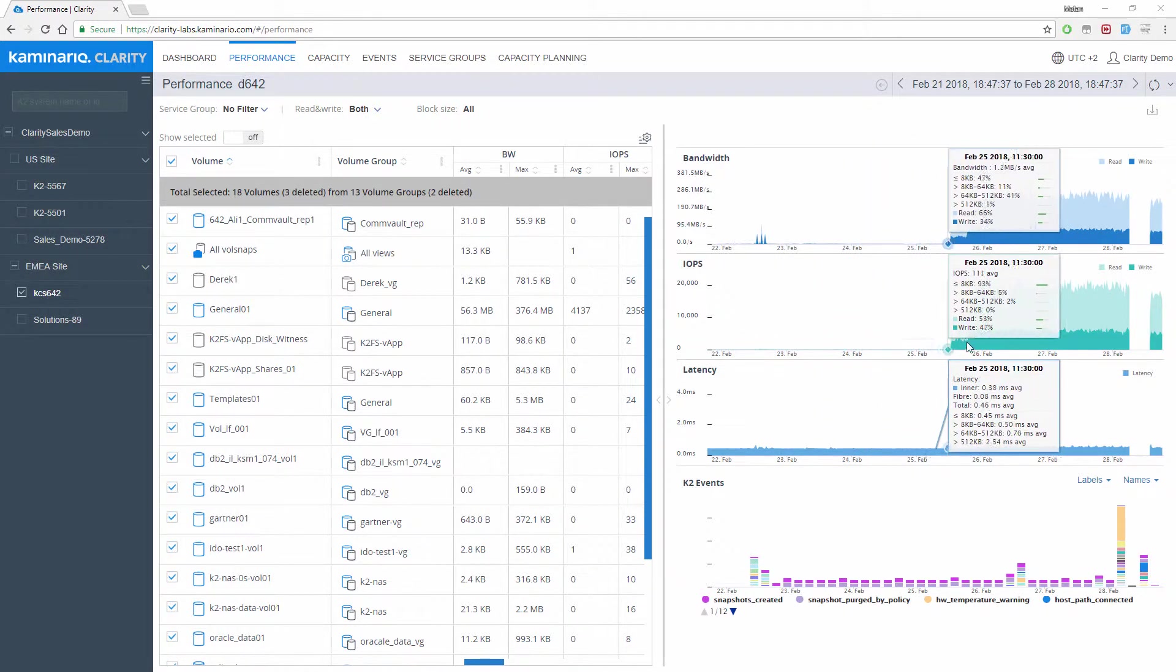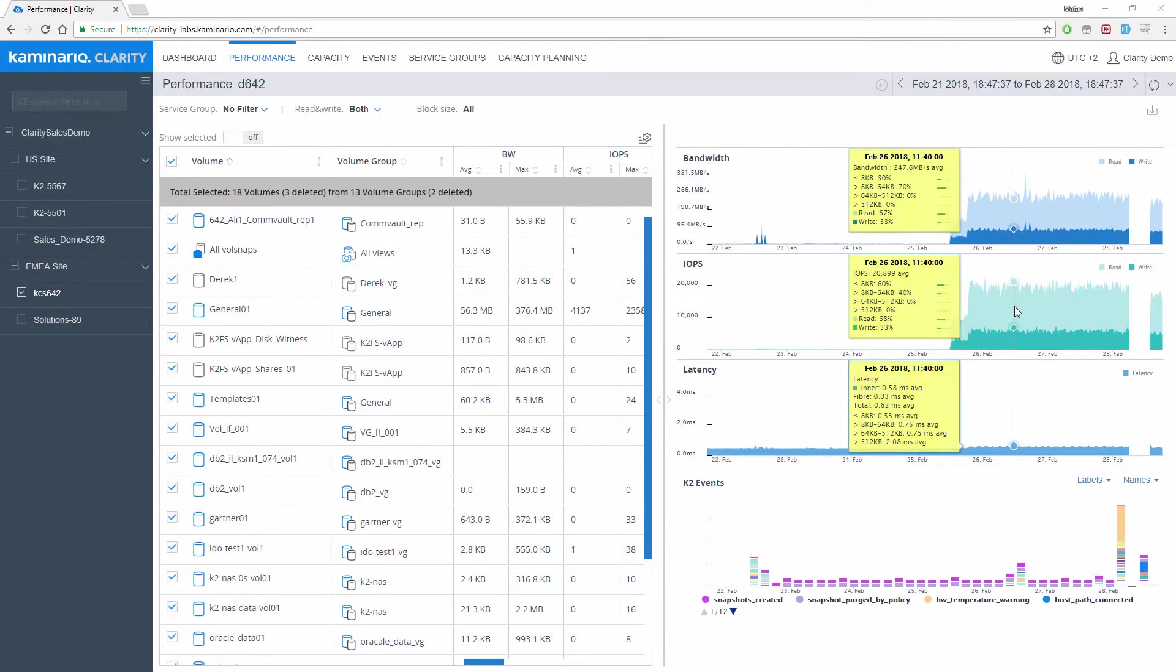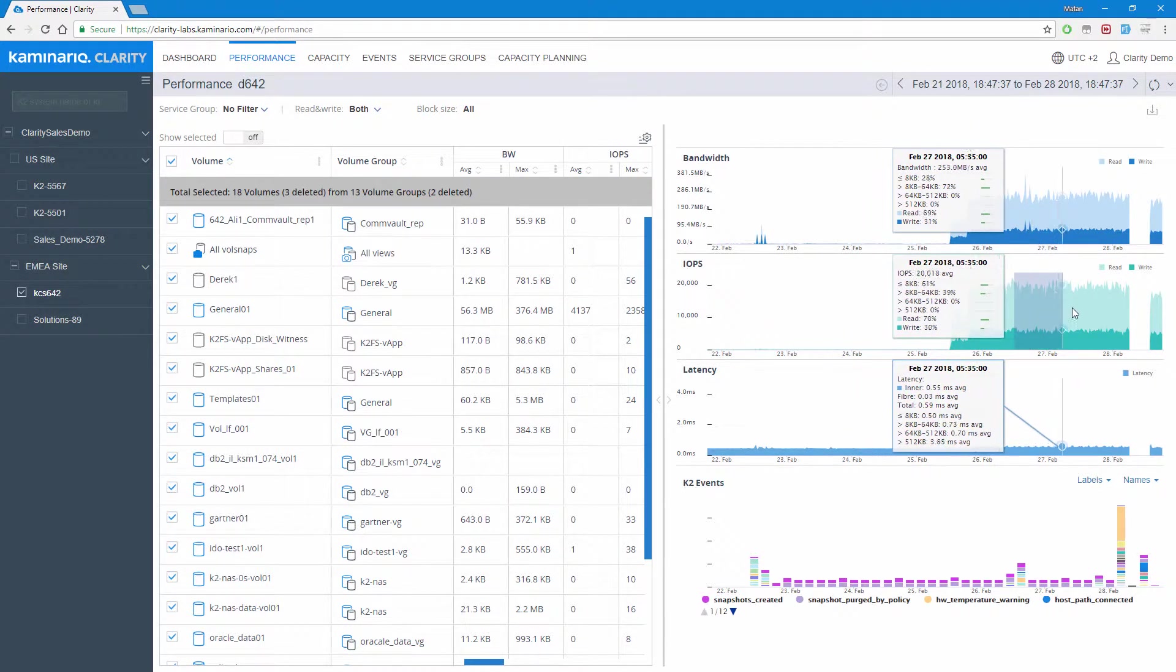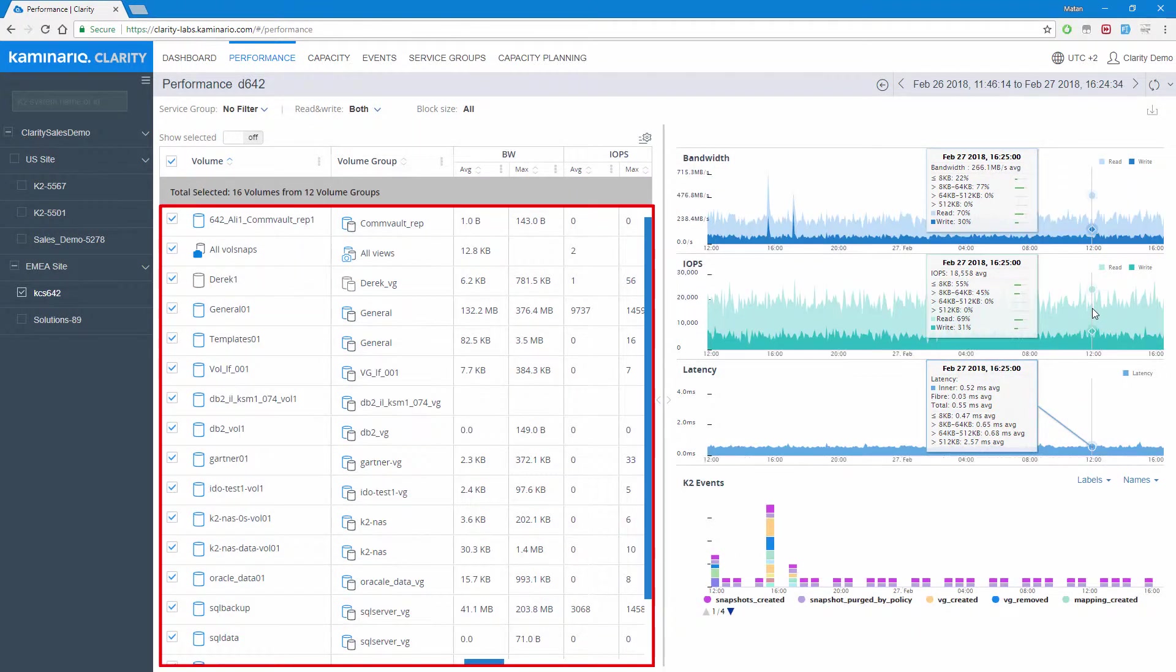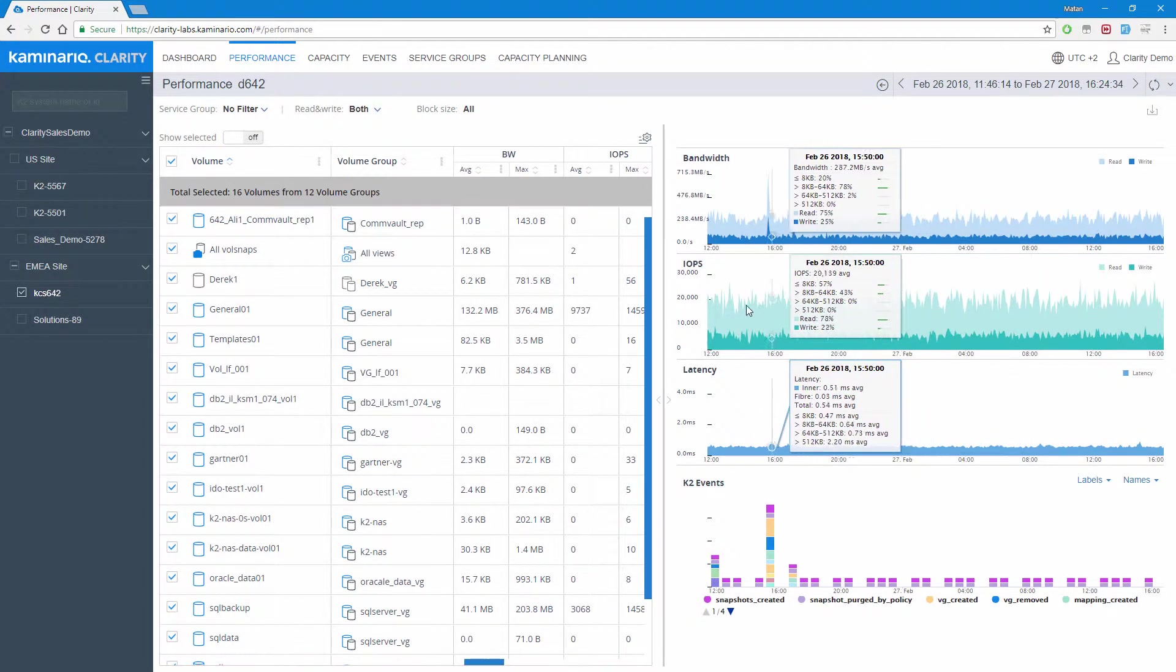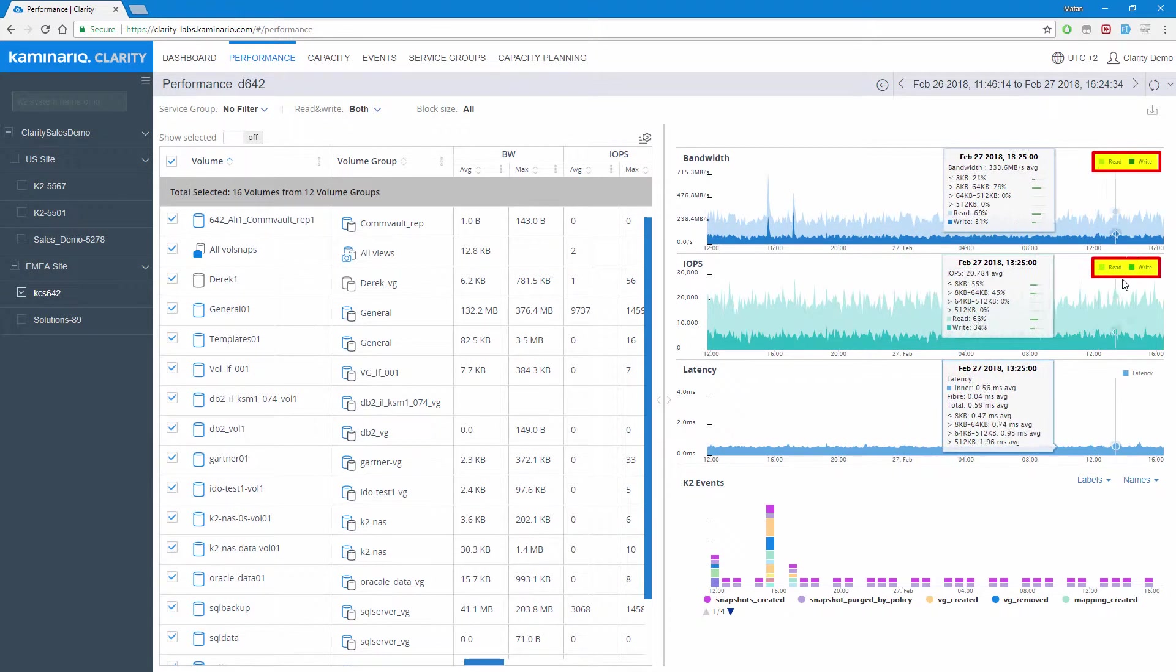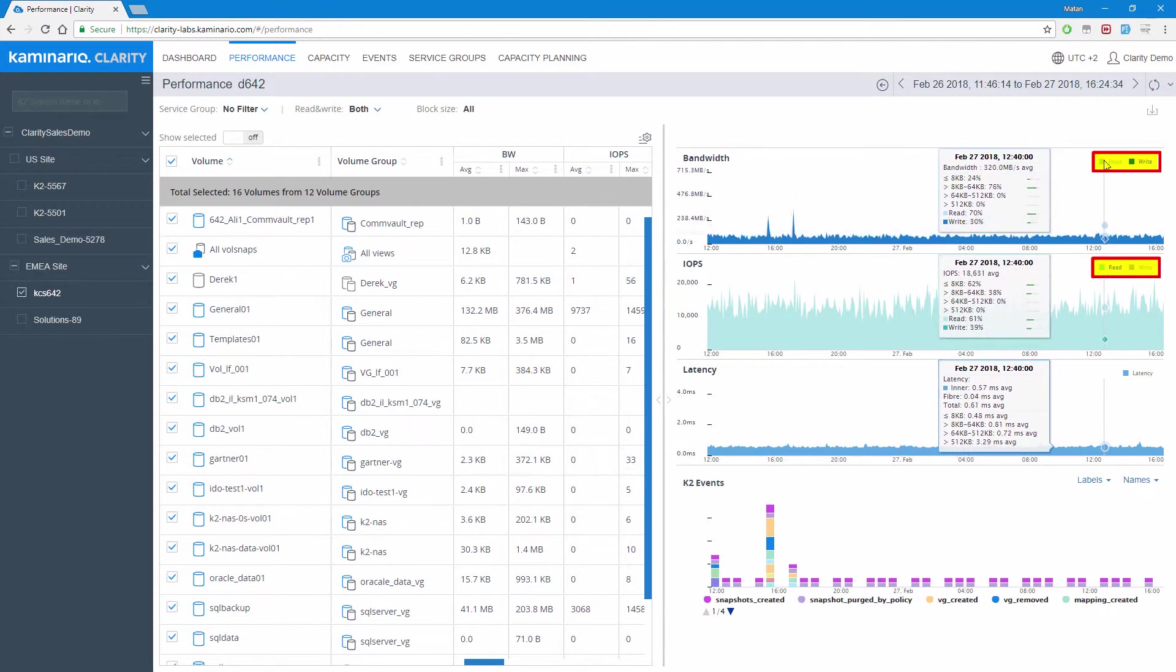When hovering over the charts, a small window appears showing the block size distribution and read-write ratio. Selecting a time range from the charts zooms in to the selected time range, updating the data in the table of course. We can also show or hide data by clicking its label from the legend in the chart.